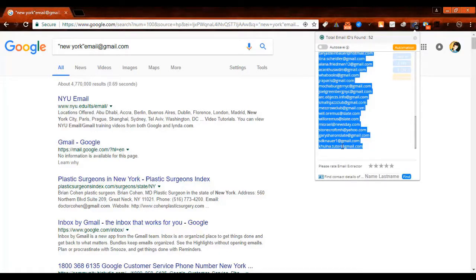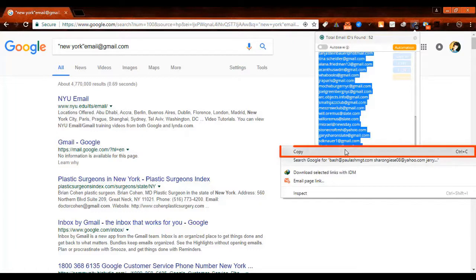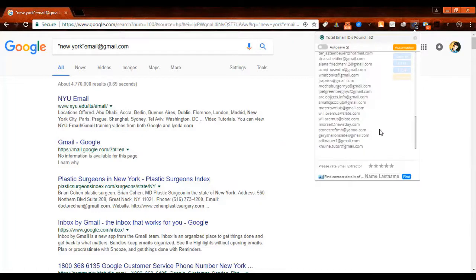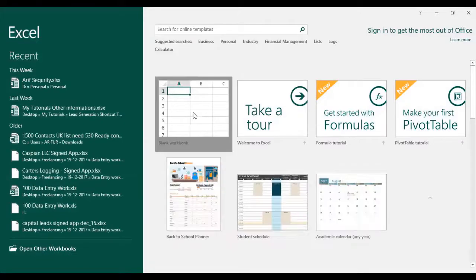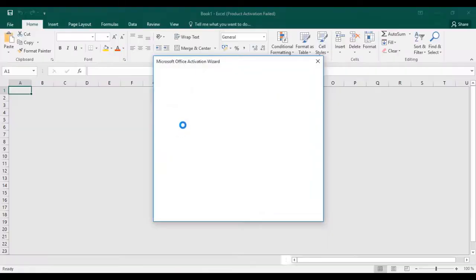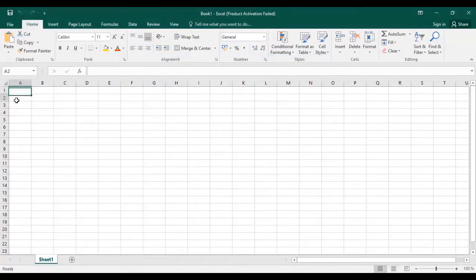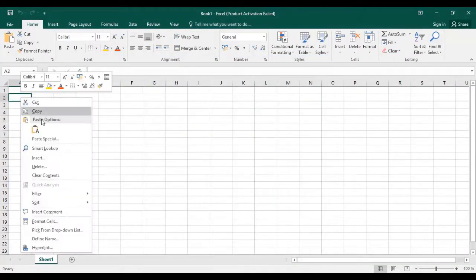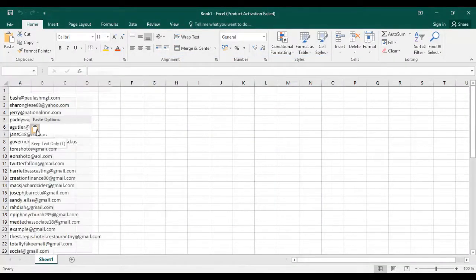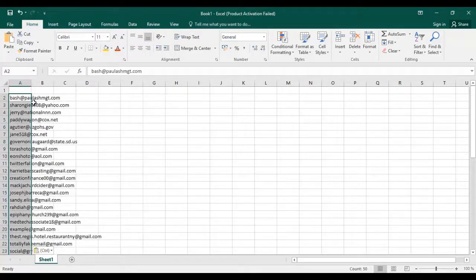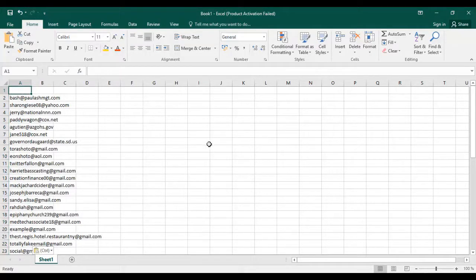Then right click, then copy, and open your Excel. Paste it on Excel and save this to use.